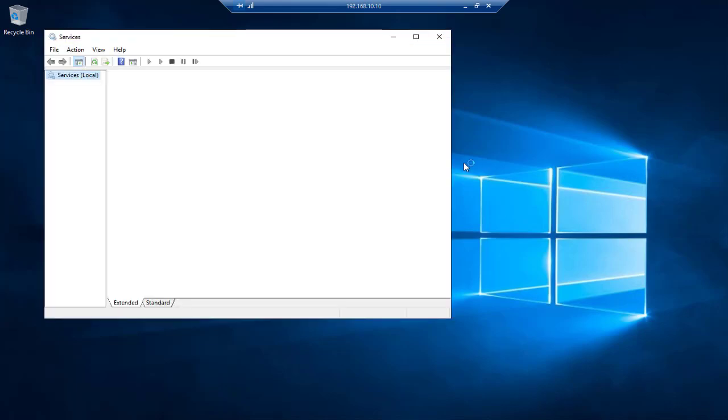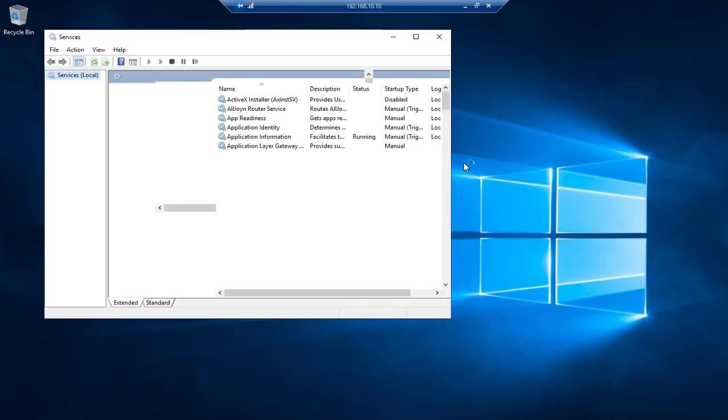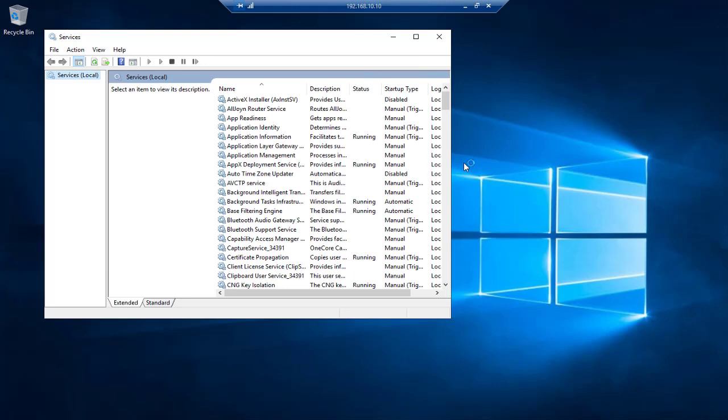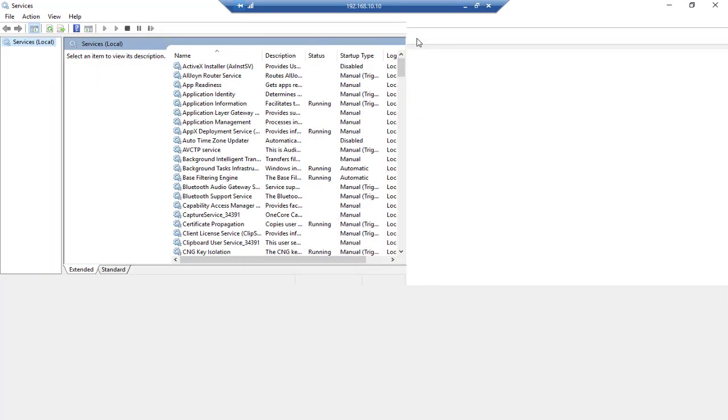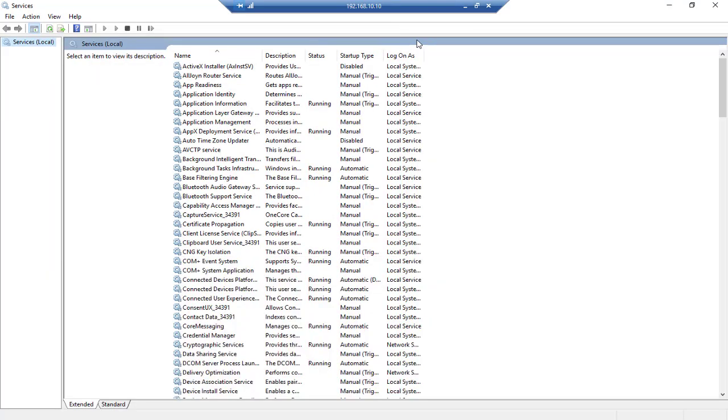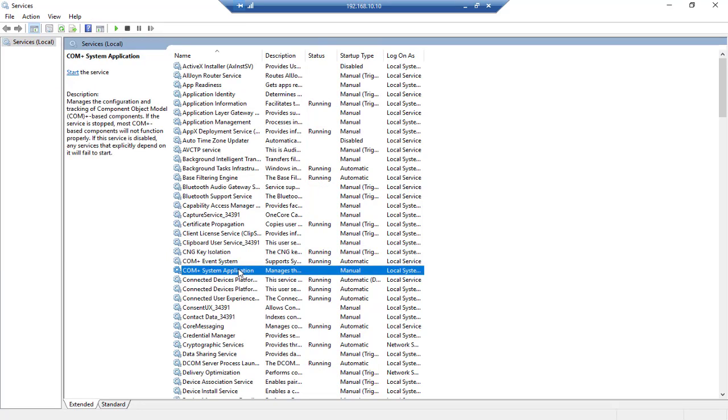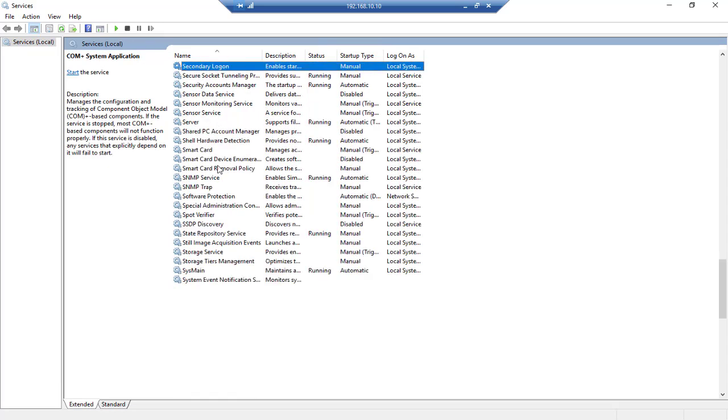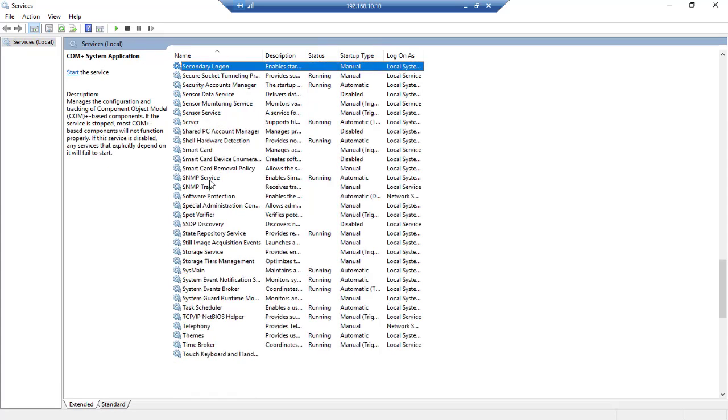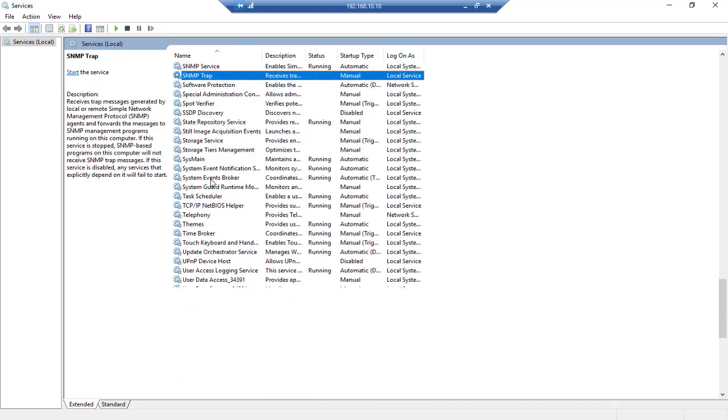And here we'll go to services.msc. And for Windows, keep in mind that you should configure your firewall. If you have firewall enabled, you should add SNMP port which is 161 through your Windows firewall or hardware firewall that you have in your production network. So here we should scroll down to see SNMP service.